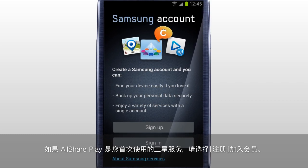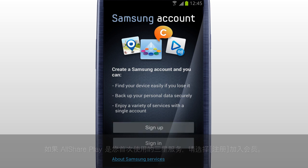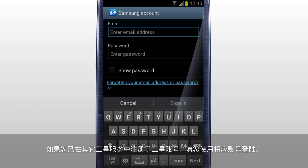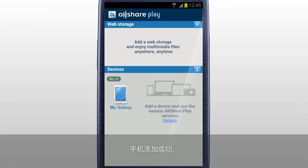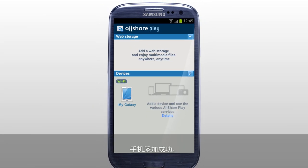If this is your first time using Samsung service, tap Sign Up to create a new account. If you already have a Samsung account used for other Samsung services, sign in with that account. Your mobile has been successfully added to AllSharePlay.